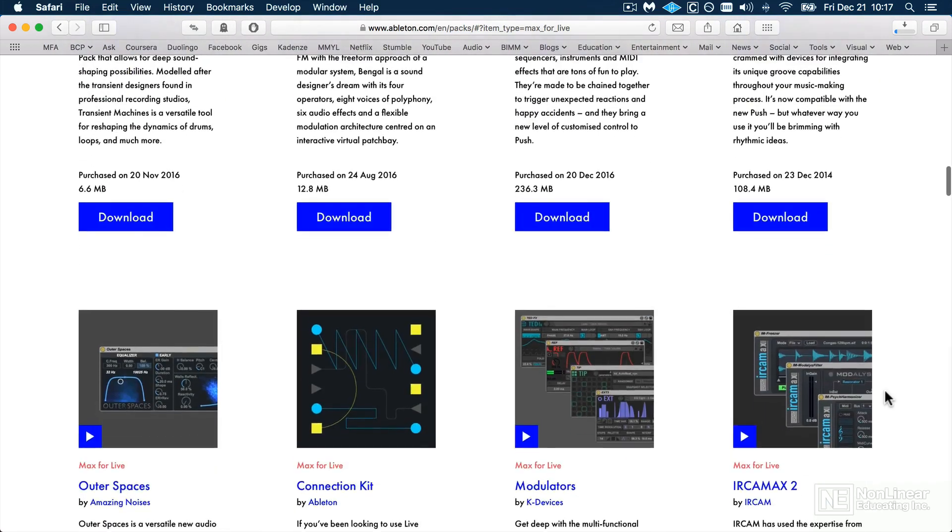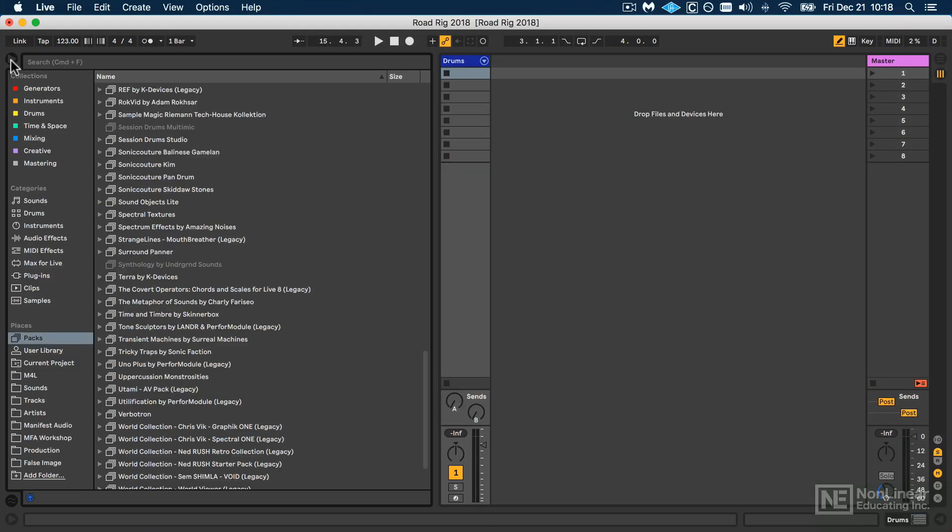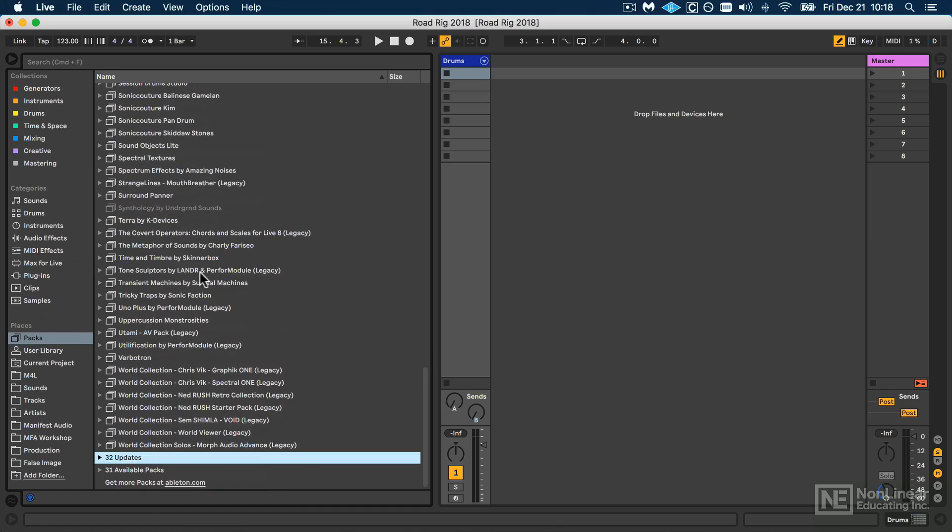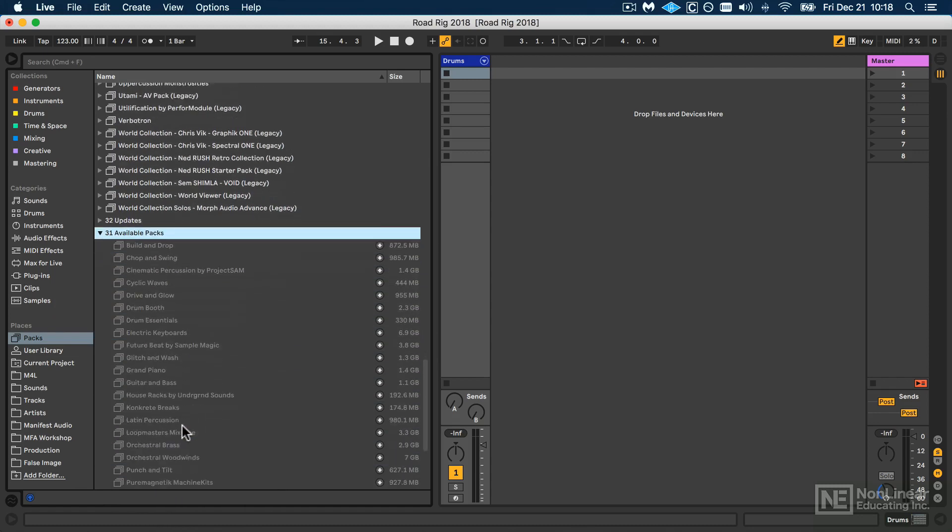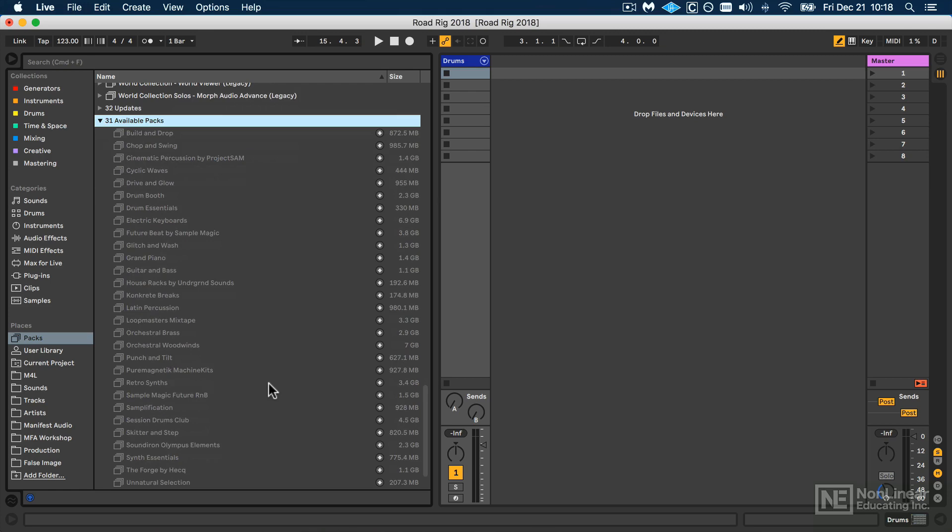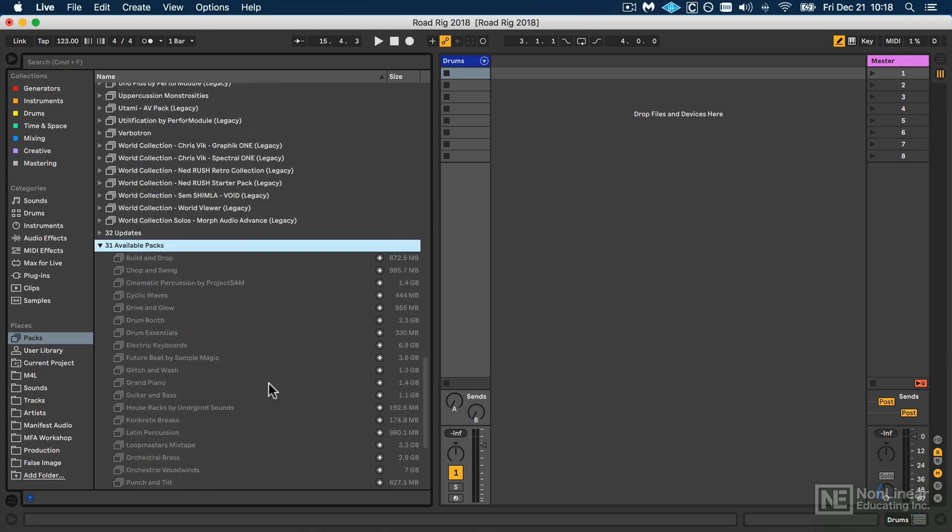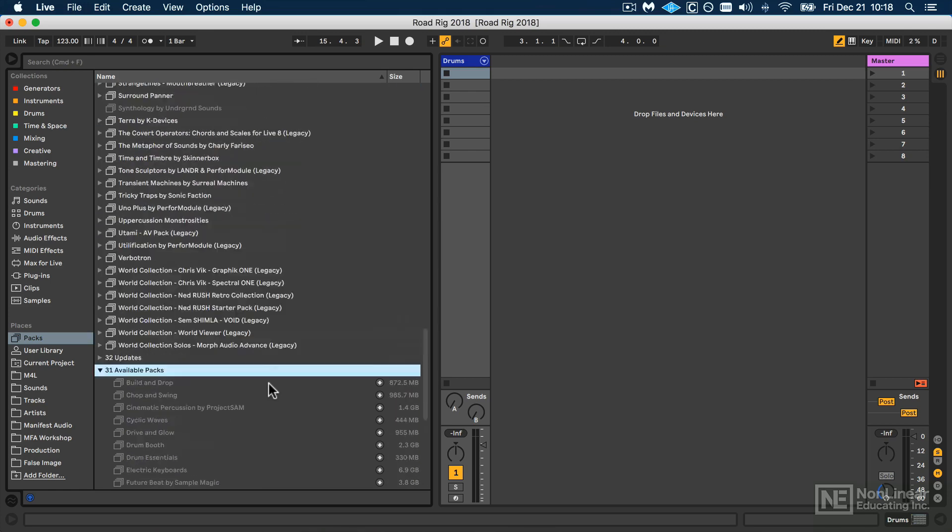Now the other way to install packs as of Live 10 is to click on the Packs section in the Places segment of your browser. And now you can scroll through, and at the bottom you'll get a list of available packs—packs that you have a license for that you have not downloaded for one reason or another.